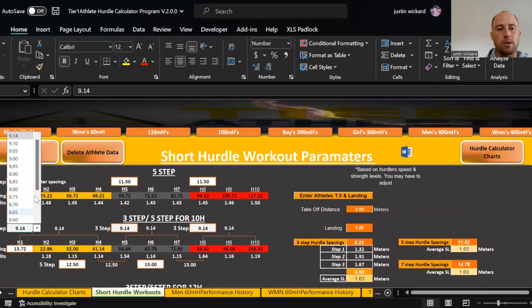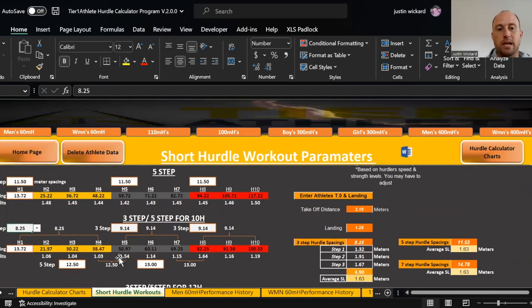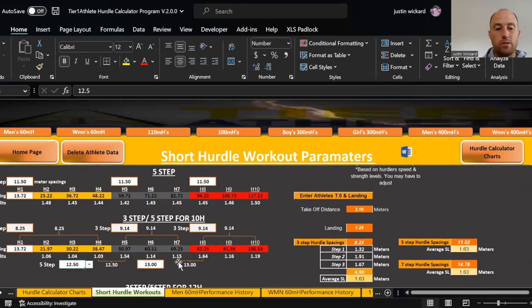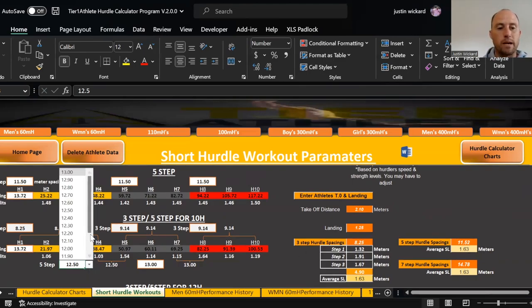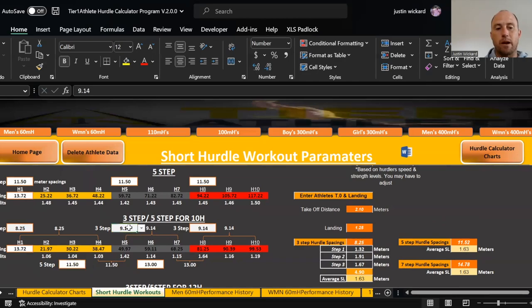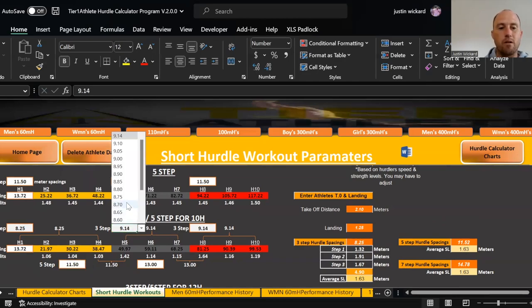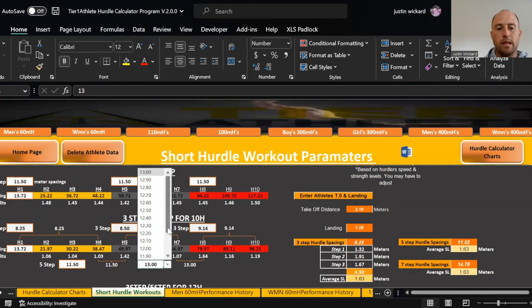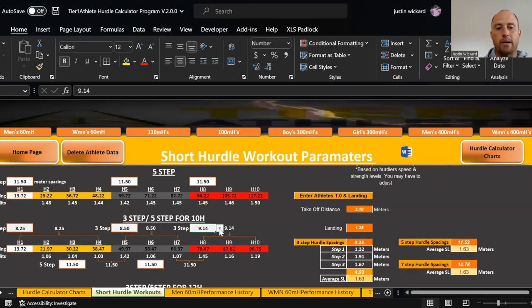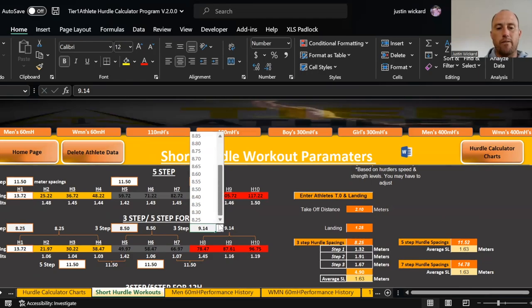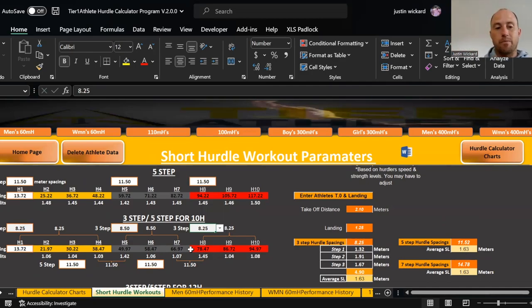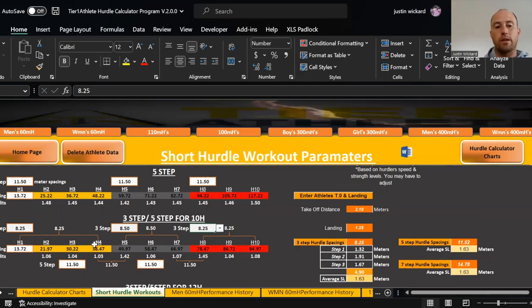I'm going to go up here now to my five-step drill, my three-step and five-step drill, and I'm going to adjust. I'm going to go 8.25 for zone one to work his acceleration. From hurdles four through five, I'm going to do a five-step. The five-step suggestion was 11.52, so I'm going to select 11.50. That changes it up, and I can do the exact same thing here. I'm going to say 8.50, then 11.50, then back to 8.25. Now I have a zone hurdling of three-step, five-step. He'll go through three-step for zones one through four, and then hurdles four through five is going to be a five-step.